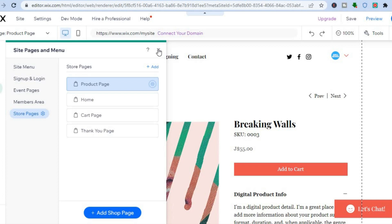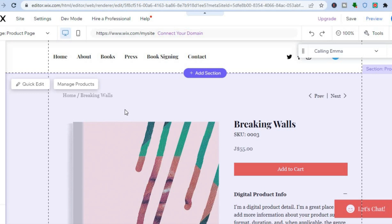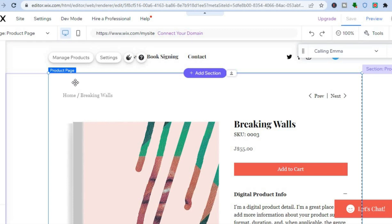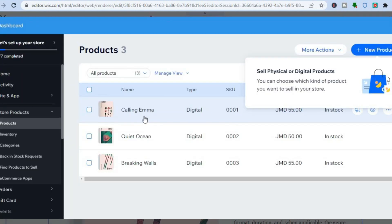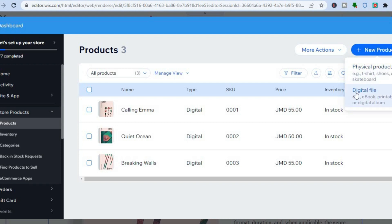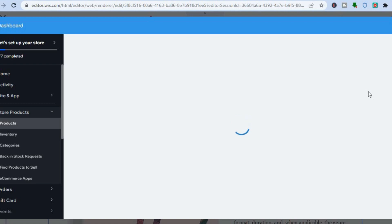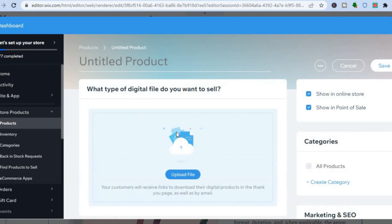After tapping on product page, you will be redirected to it. Now tap on 'manage products' in the top left-hand corner. Once you have tapped on manage products, you are going to be redirected to the product page on which you'll be able to upload your ebook or any digital product that you are selling. Go over to the top right-hand corner and tap on 'new product', then select 'digital file'. After selecting digital file, you'll be redirected to this dashboard where you'll be able to upload your ebook or any digital product.